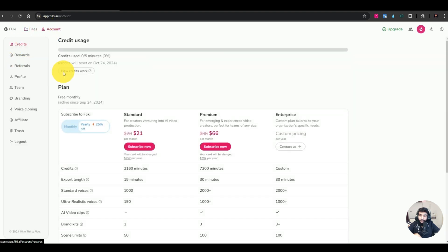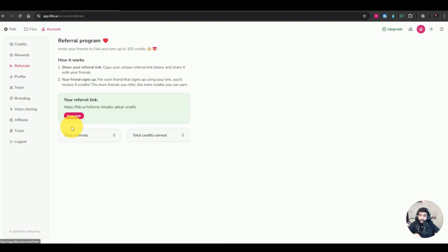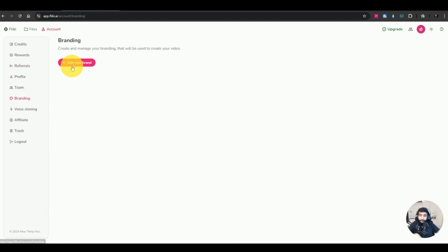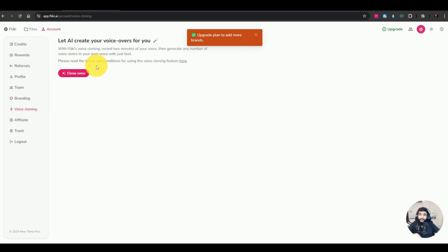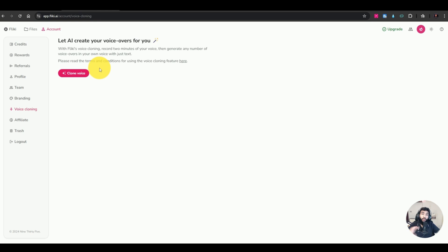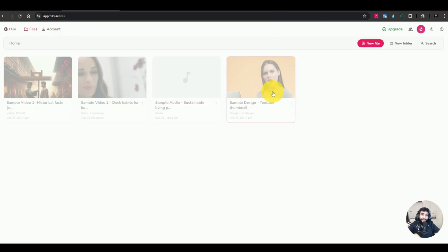With the free account you only have five minutes of credits, then you'd need to upgrade. There are also rewards you can get by submitting posts on Instagram and social media, a referral program, profile, team, and branding options. If you want to add brand essence to your Flicky account, you'd need to upgrade. There's also the voice cloning feature and an affiliate program.